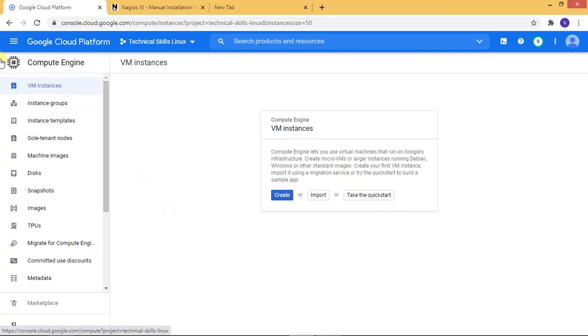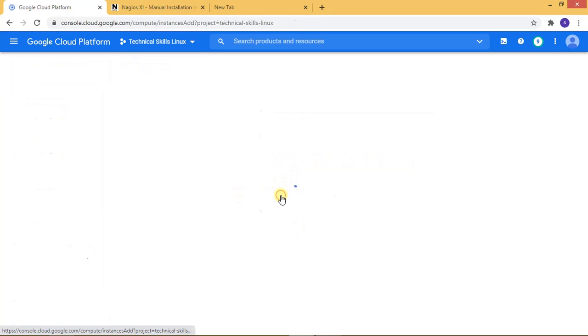Now, here you can see this is my Google Cloud dashboard. I'm creating the CentOS VM to install Nagios.